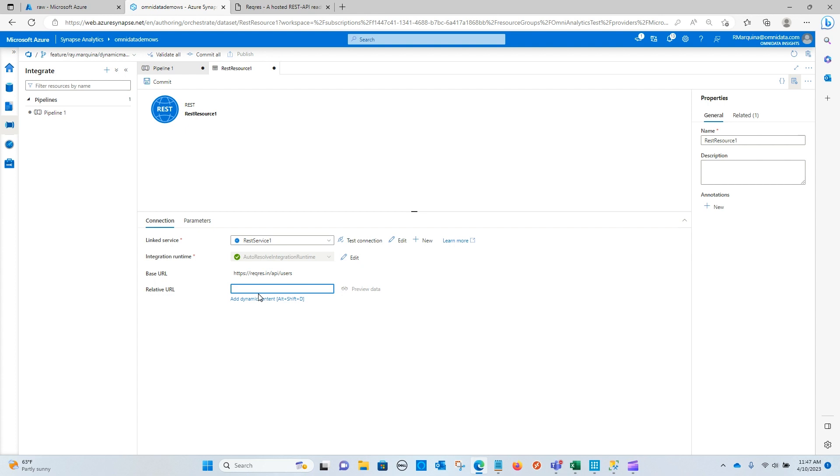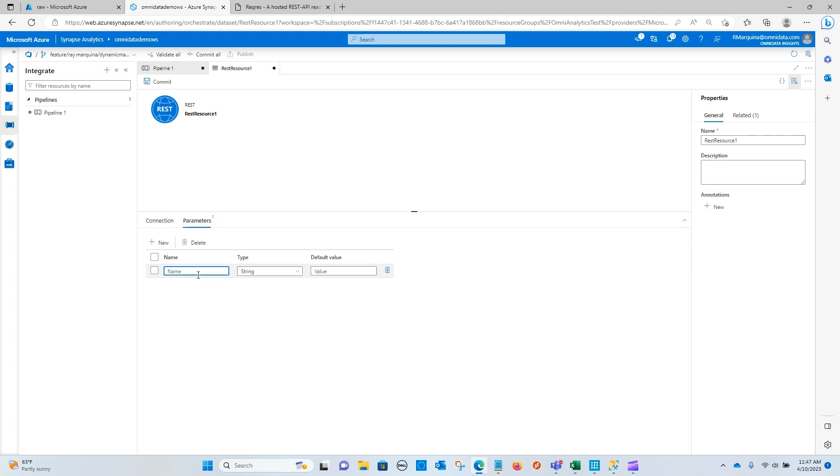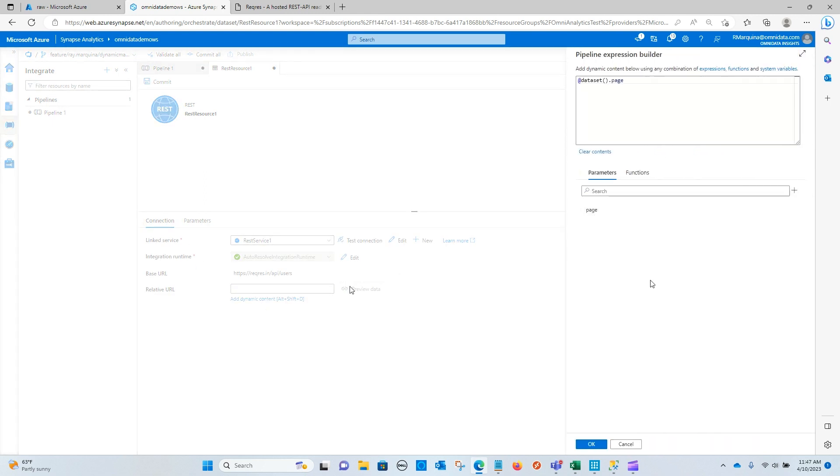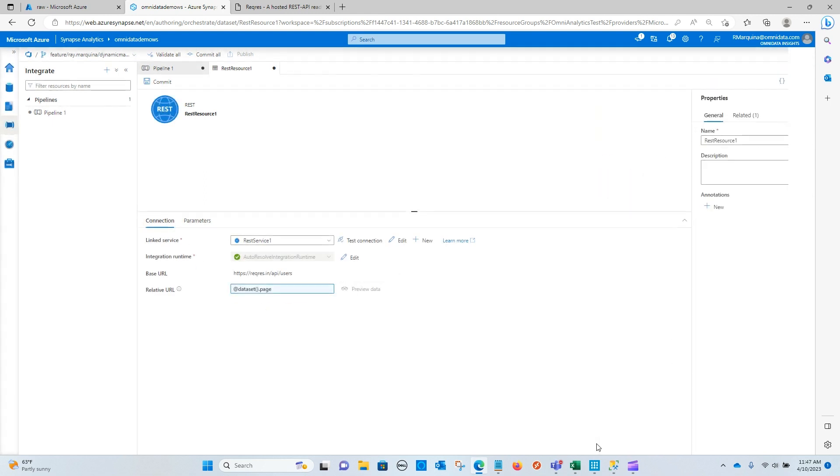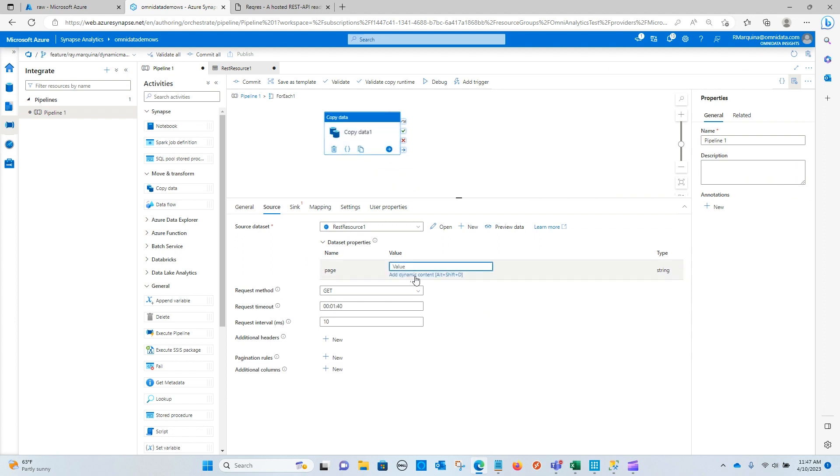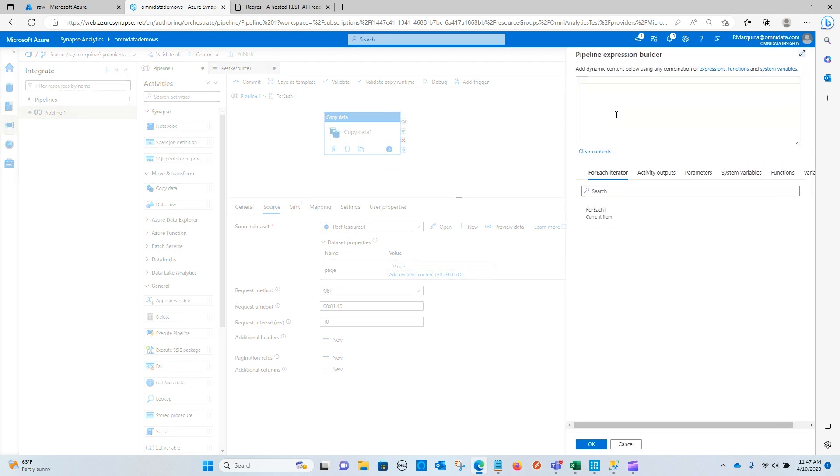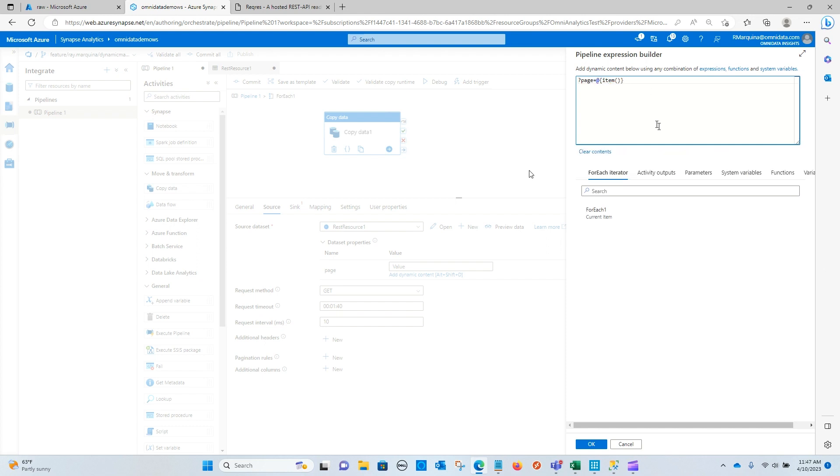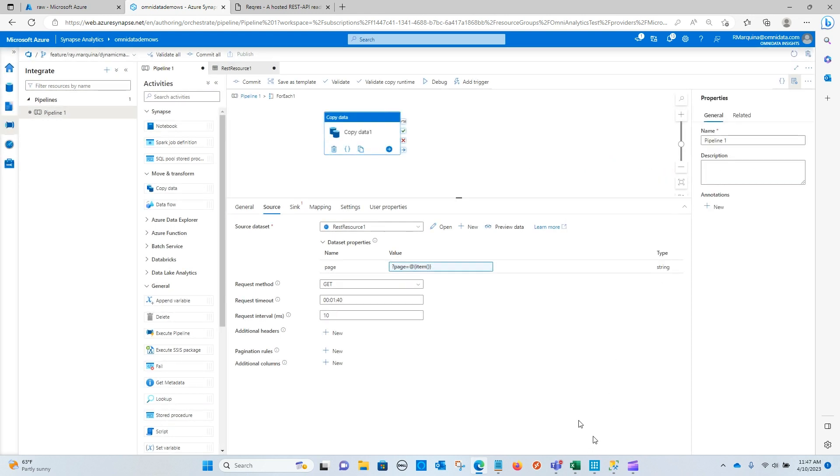So because this needs to come from our web activity within our lookup activity, we are going to add a new parameter. And we will call this page. We'll make sure that this is parameterized. We'll click OK. And now we can add that value. So we can do items. This is the value that we want returned. However, now what we need to do is we need to make sure that we add the rest of the syntax here. And we're going to need to use string interpolation. And now this should be able to take the value from the web activity, pass it in as one and two for each copy activity run.